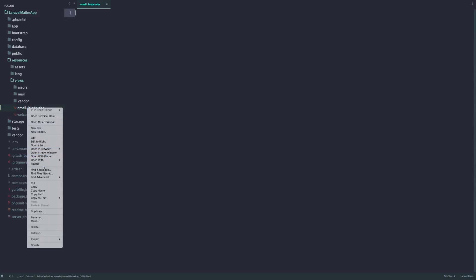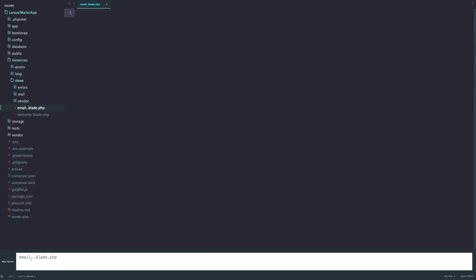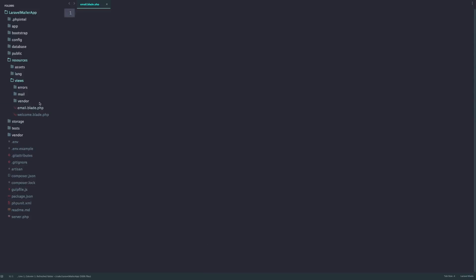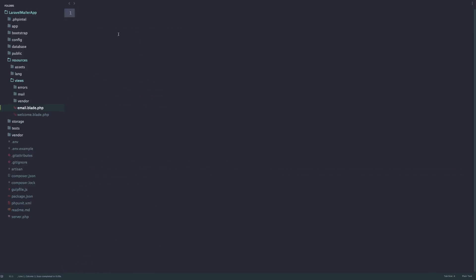We'll call it email.blade — I'm going to rename it. For some reason I can't see it; I had this problem last time as well. I think I can just do it like that and then save it, then open this file and just paste it in and save it.